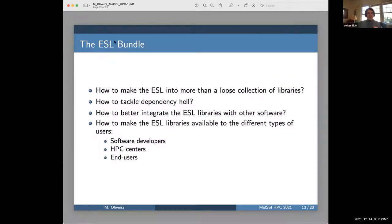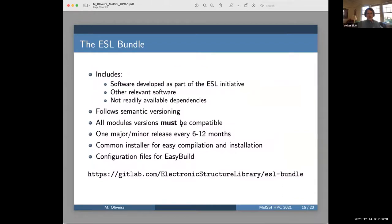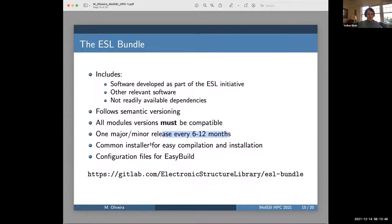The bundle itself was the idea to have point releases over time of libraries, and perhaps interface libraries that interface to others, so that there is a coherent evolution of the software. This bundle is the foundation for the Siesta bundle, for example. The bundle includes software developed, includes other relevant software that's not directly electronic structure but linear algebra — the ALPA library is in there — and also dependencies that are not readily available. It tries to version things properly and make sure everything is compatible with one another. There has been one major and minor release every six to twelve months pretty steadily recently. There is a common installer in that bundle as well, and there are configuration files for EasyBuild.